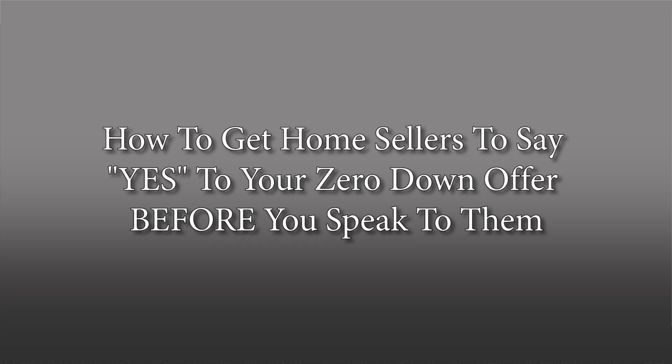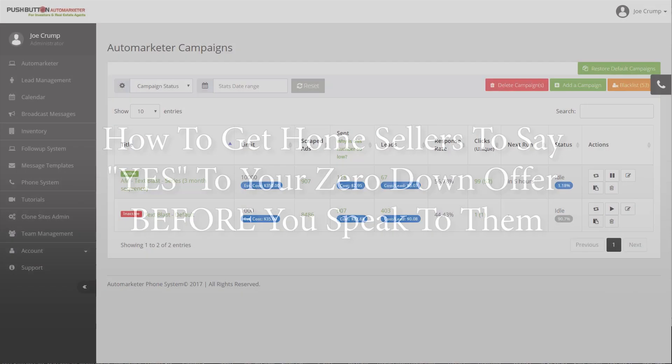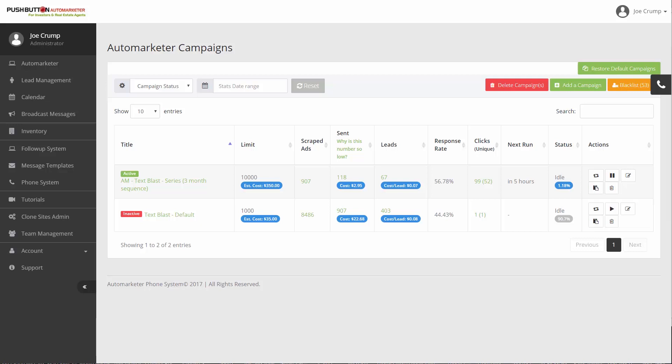Hey, this is Joe Crump. I'm going to show you in this video how to get home sellers to say yes to your zero down offers before you speak with them. The way we're doing it is by sending out a series of text messages and we're using the Automarketer campaign to do that.